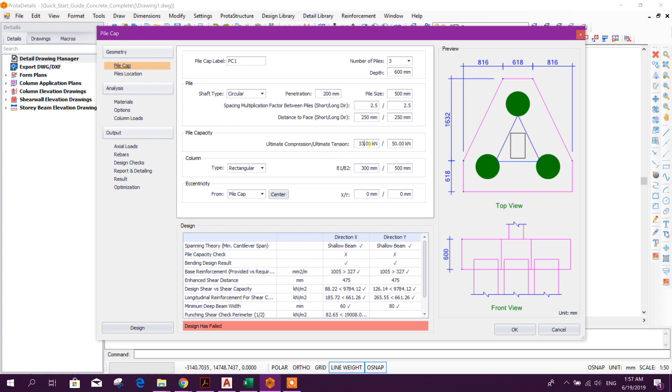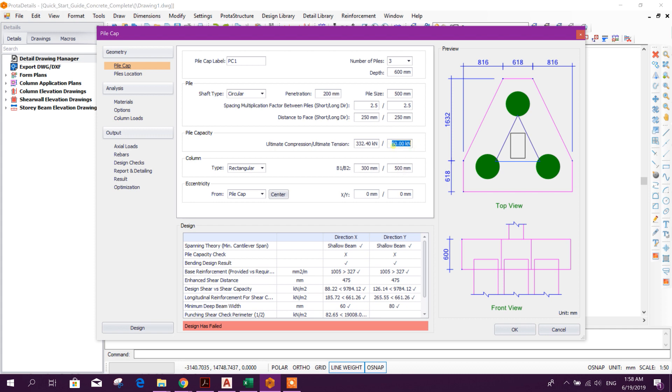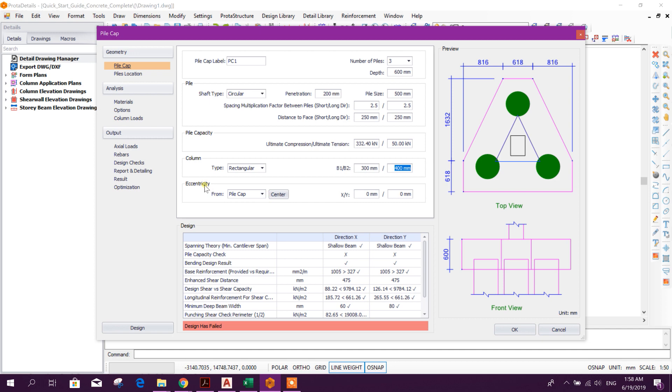And distance to face from this space, we will select 250, this side also 250. Ultimate compression capacity here, 332.4, and tension capacity will come if we do lateral analysis of pile, so keep it as it is 50 kilonewtons. From rectangular column, the column size was 300 by 400. Eccentricity pile cap will be center of the column.